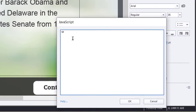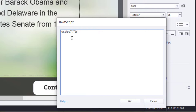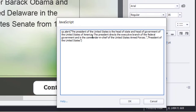The format you will use is cp.alert, followed by parentheses, then an opening quotation mark. Enter the text you want in the tooltip glossary message, add a closing quotation mark, followed by a comma, then a new opening quotation mark. Include the alert pop-up title, followed by another closing quotation mark, a closing parenthesis, and finally a semicolon. Here's an example I've written that includes a description of the President of the United States and, of course, the title: President of the United States.